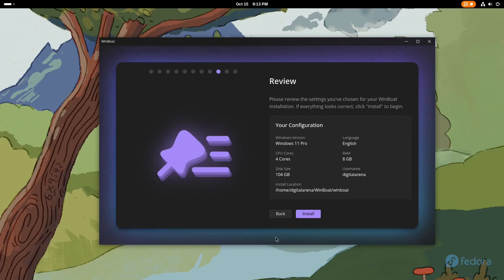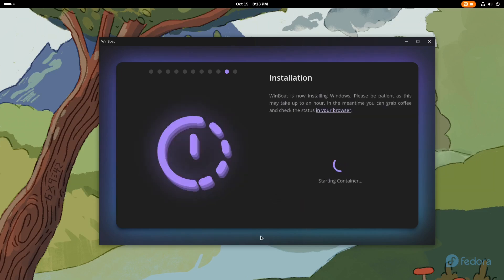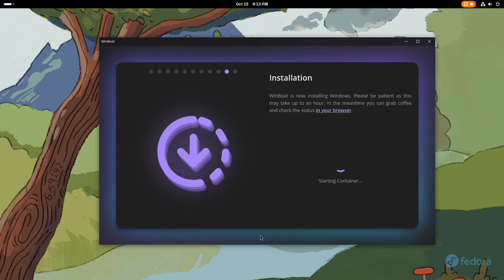If everything looks good, click the Install button, after which the installation of Windows will begin. Depending on your computer's configuration, this process may take some time.